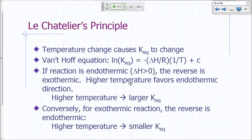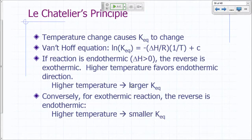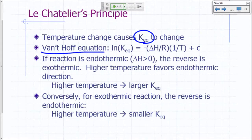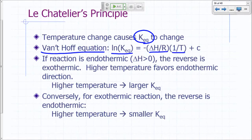What about a change in temperature? A change in temperature affects KEQ, because KEQ is only a constant at a given temperature. The Van't Hoff equation from chemical thermodynamics shows that the dependence of the equilibrium constant on temperature is given by: natural log of KEQ equals negative delta H over R times 1 over T plus C. This is one of the connections between heat measurements and equilibrium — the equilibrium constant actually depends on delta H.